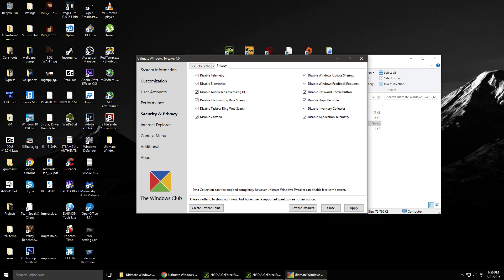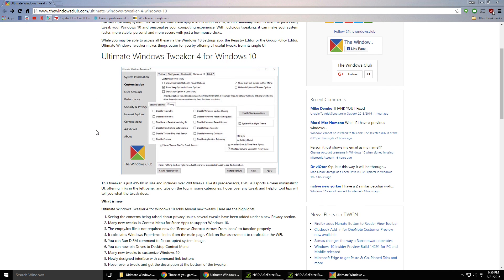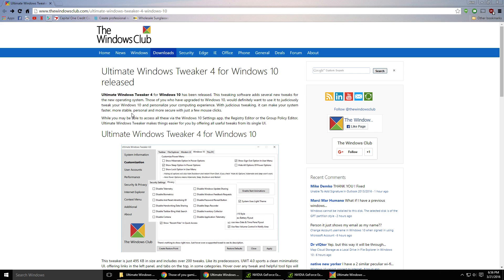And this is what the website looks like. As you can see, it's the Windows Club and if you want to read about it, it's all right here in the information.